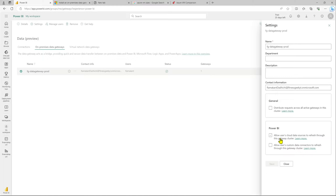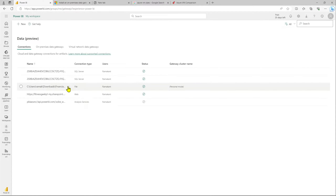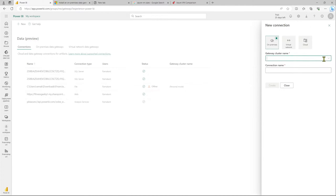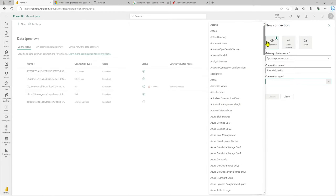Let's allow cloud data sources and any custom data connectors to refresh through this gateway, and save. Once done, we will be creating our data source connection. Going to Connection, it was a file connection which is currently not working, so we'll need to create the data connection again using the data gateway. Let's click New, use the data gateway we just installed, and give it a name — 'financial_xlsx', which is the file we are using as a dataset.